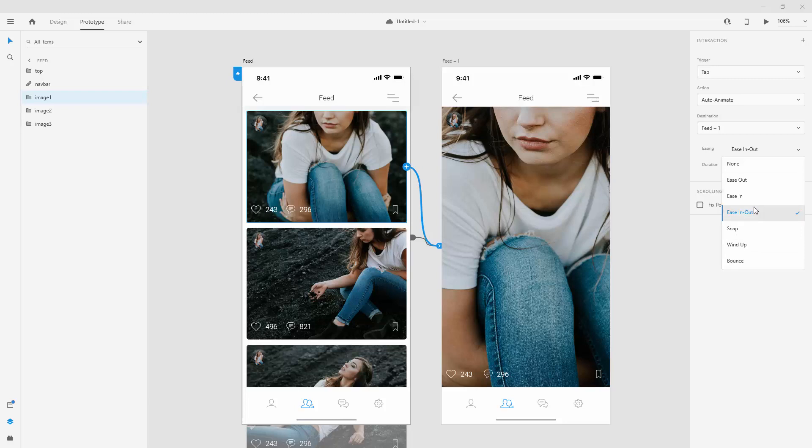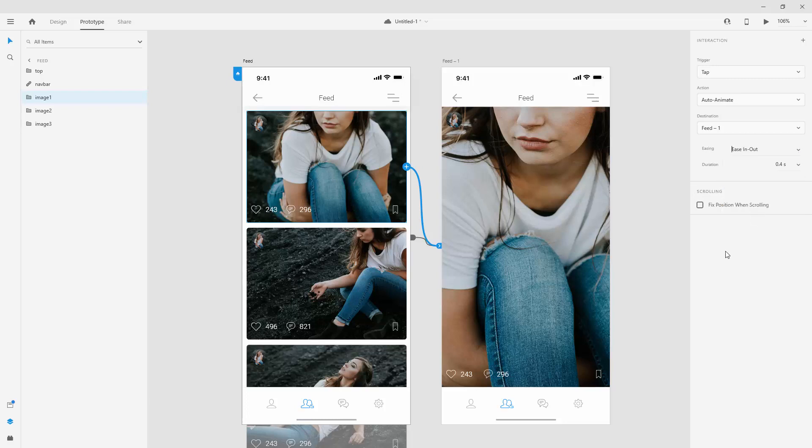And I really recommend you do because if you choose none, it will just snap into position without any of these easings in place. So let's use ease in, out for our case. And as I said, duration is 0.4. And finally,